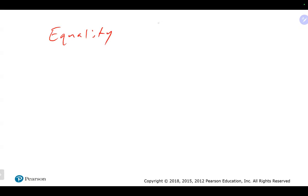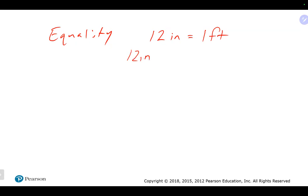We are continuing on here. Last time we kind of jumped ahead to talk about conventional analysis and doing conversion-type problems. A reminder that we can have what's referred to as an equality — basically two values in different units that represent the same thing. From any equality, we can write two conversion factors, which are really just fractions.